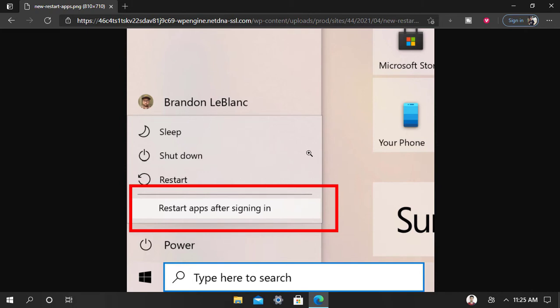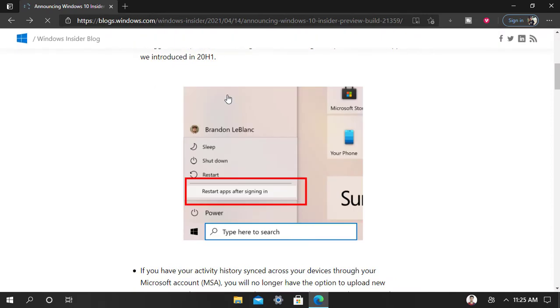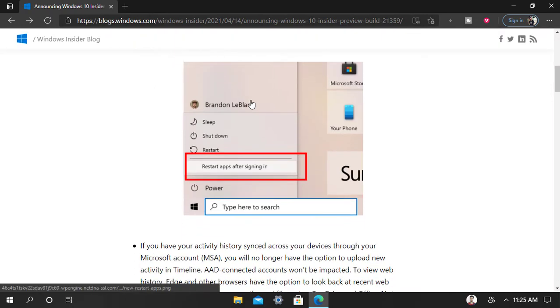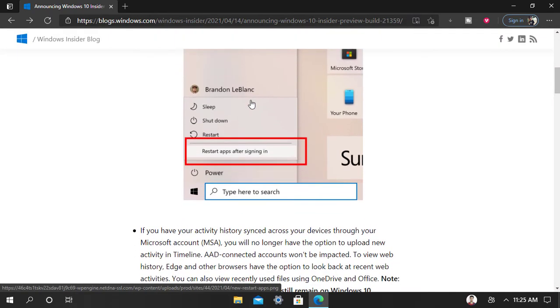When this setting is checked, it toggles the option under Settings, then Accounts, then Sign-in Options. Microsoft released the new 'Restore apps after signing in' option on the power menu in the Start menu.